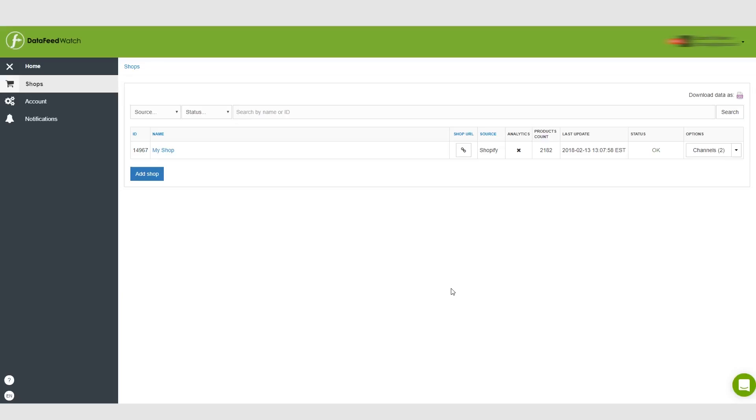Hi guys, Laz here. In this video we're going to be talking about understanding options, so basically what options are available to you here in this shops menu.